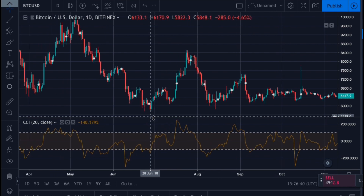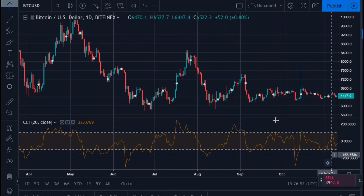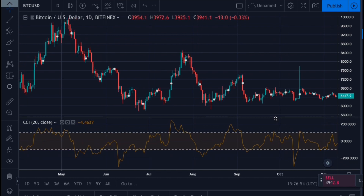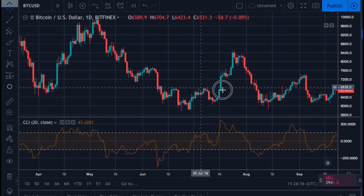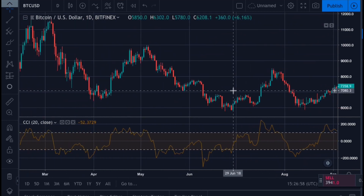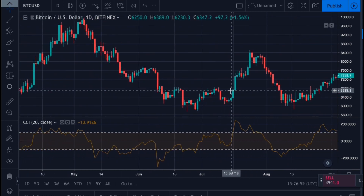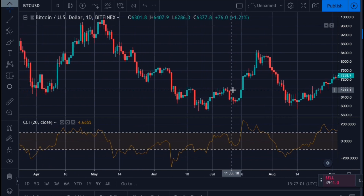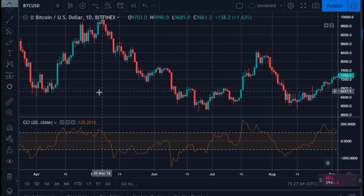The Commodity Channel Index is plotted on a scale ranging from negative 200 to 200. When the CCI is above 100 on the scale, it is considered overbought and you should start using other indicators to look for an exit. When below negative 100, this is considered oversold and would be the time to start looking for an entry point.